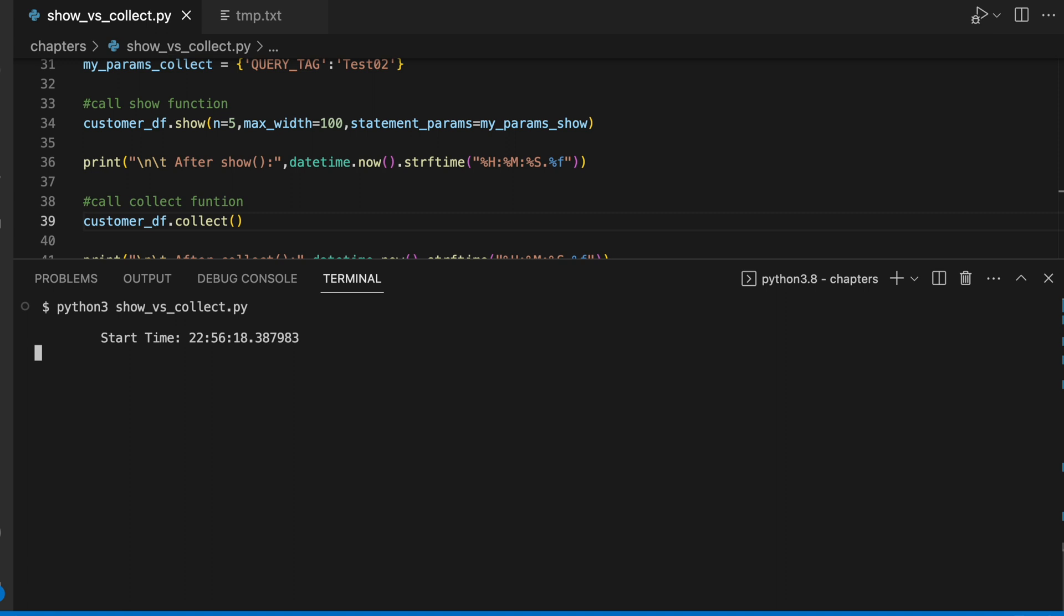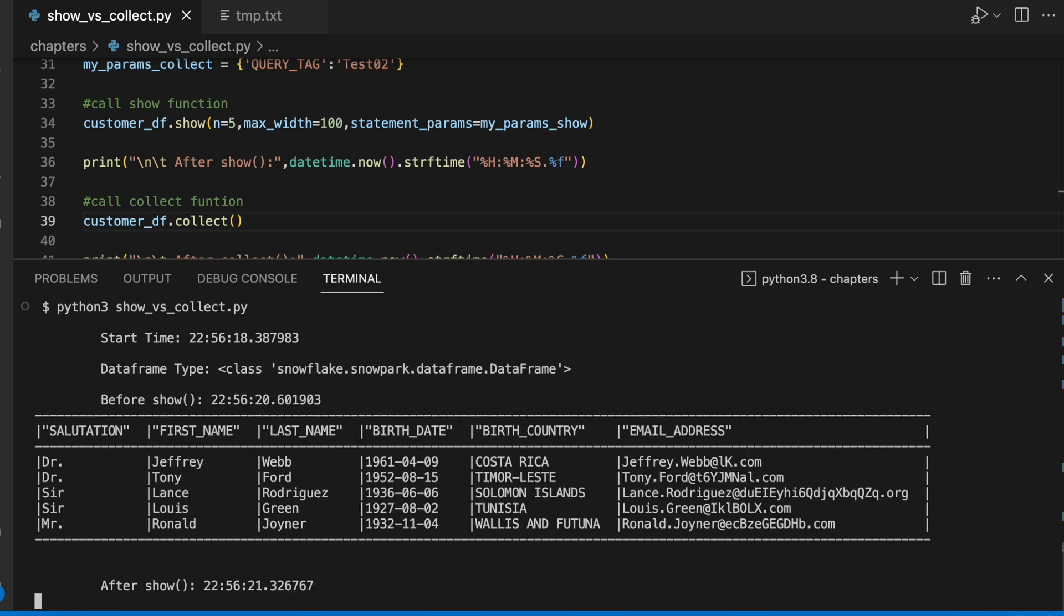So 22:56:18, it has printed just first five records. Now my collect function is invoked and the collect function is started at 22:56:21. Let's see how much time does it take.